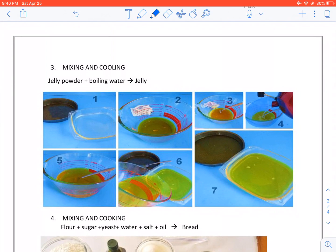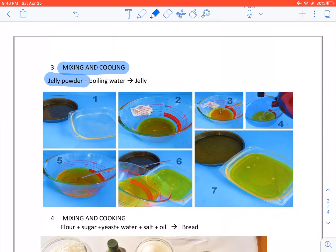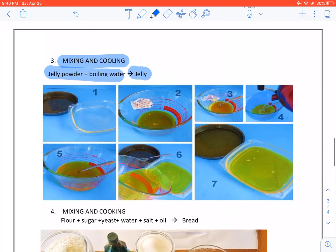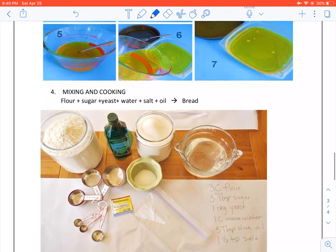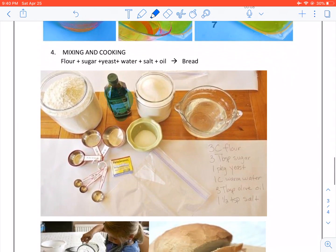Mixing and cooling. We take jelly powder and boiling water. We cool it and we get jelly. There's our jelly powder. There's our boiling water. We mix it, we cool it and we get jelly.